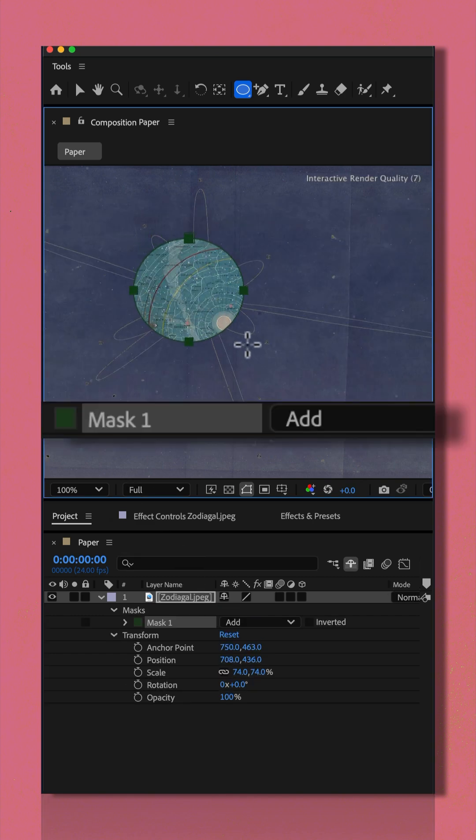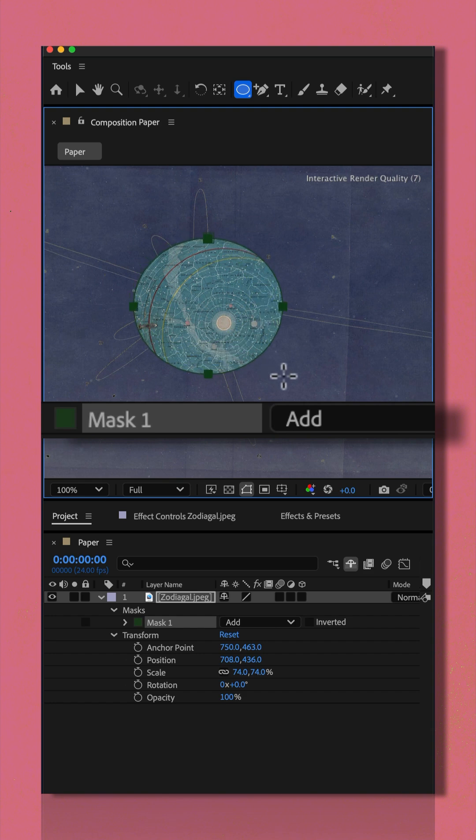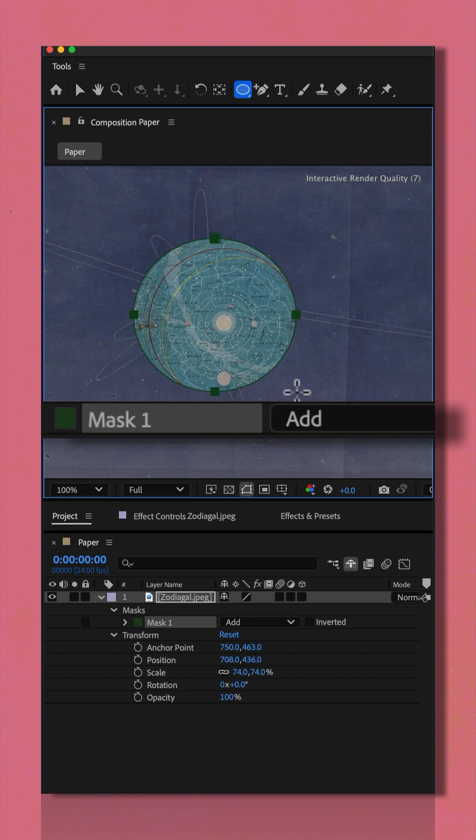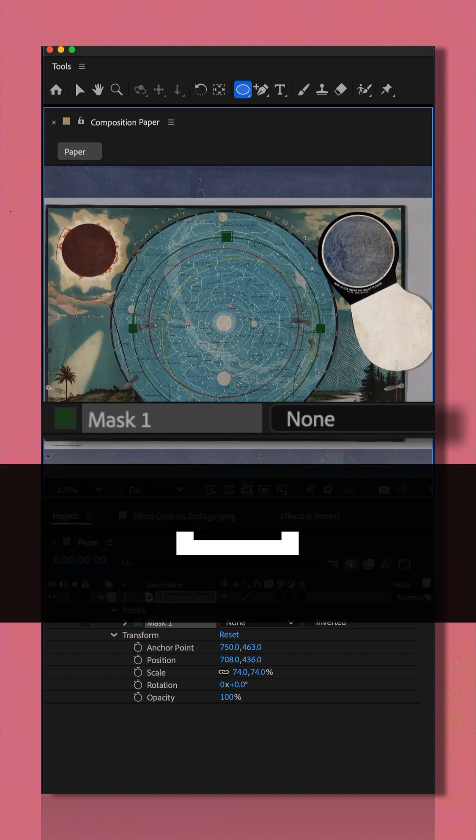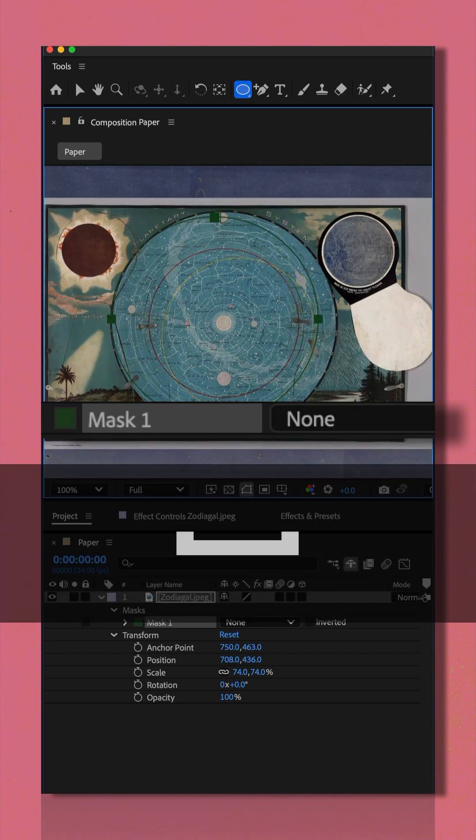When you click to draw out a mask, you can cycle through the blend modes using keyboard shortcuts. It's currently set to add. If I tap the letter N, now it's set to none. I can see the footage.